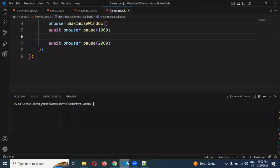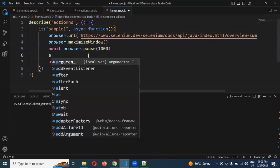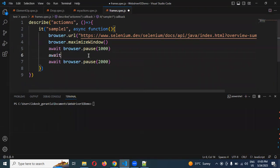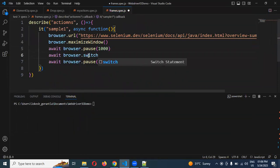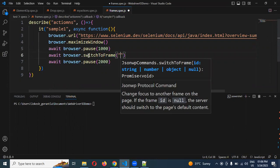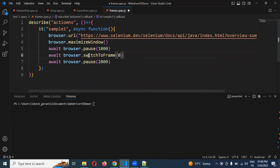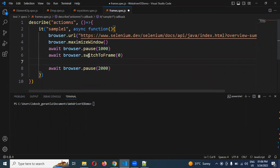Here is a sample example with already-created sample code. First I will use await, then I can use browser.switchTo.frame(). The frame method takes an ID, XPath, or index position. I will use index position — index starts with zero. I will take zero for the first frame, and for the second frame I will use XPath.